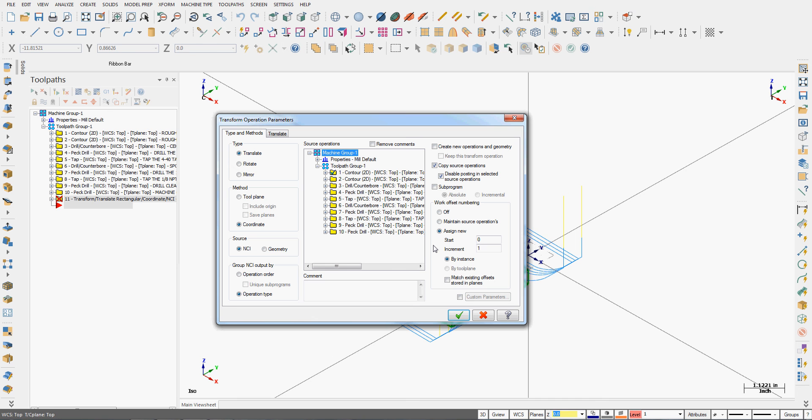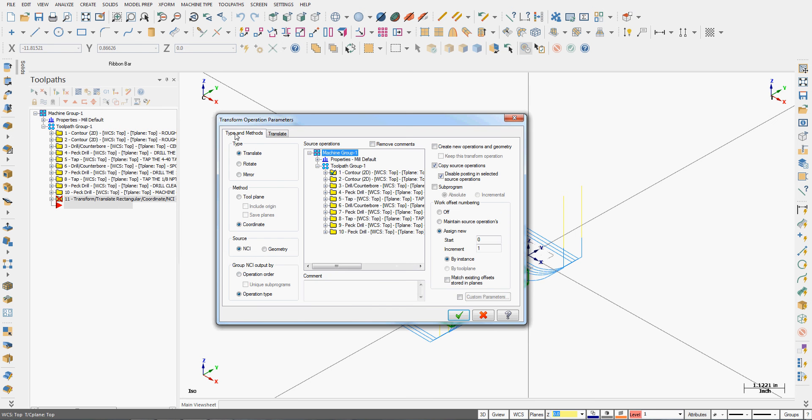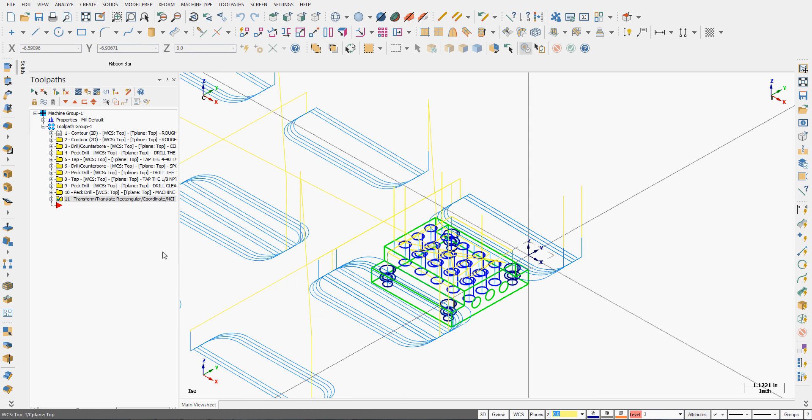If we're worried about that, I'm going to load up the CAD model and verify the tool doesn't hit our fixture. So I've set up the instances. This for visualization I'm just going to do a rectangular coordinate system and I'll say okay.